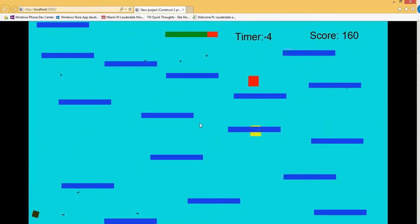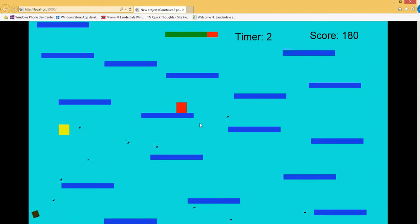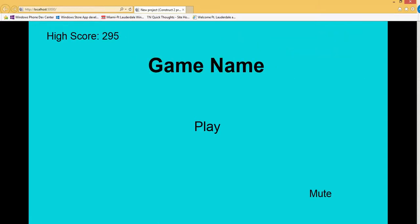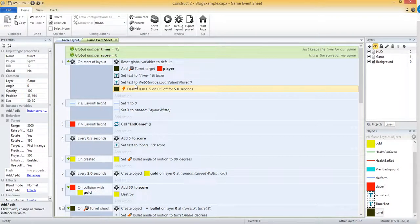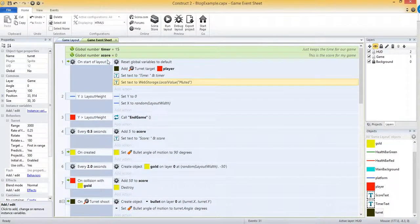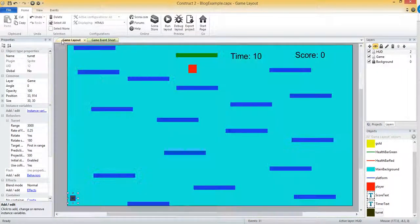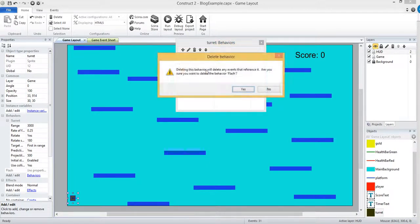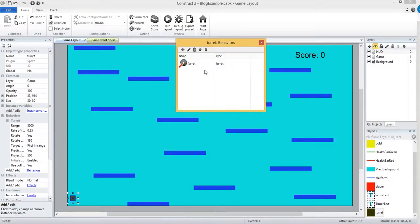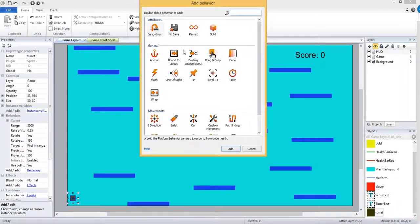Right, so you could do this for enemies, for any kind of objects you have. It just kind of depends on how it fits your game. Now I'm going to delete that action that I just created and then take away that flash behavior. And then I'm going to add the fade behavior.